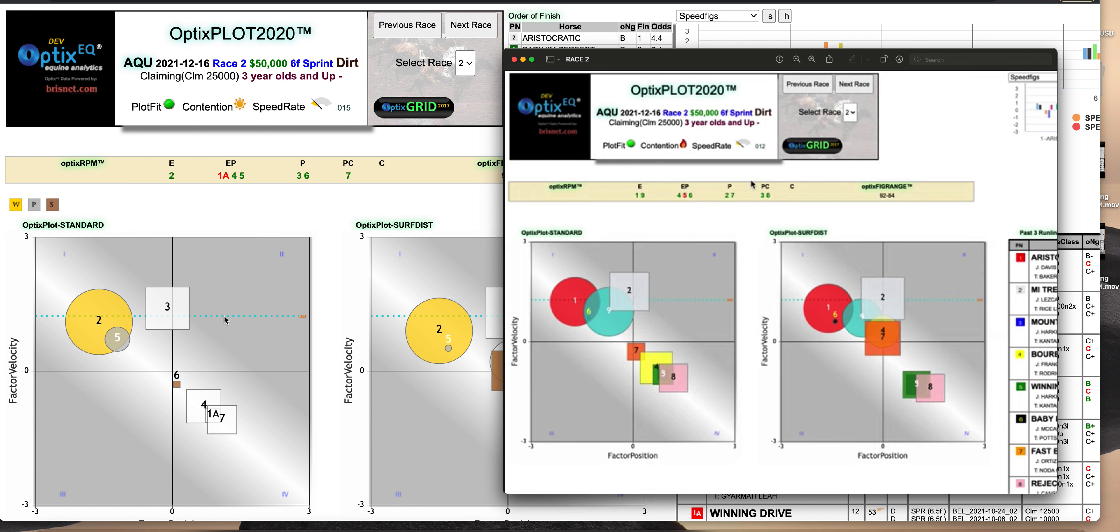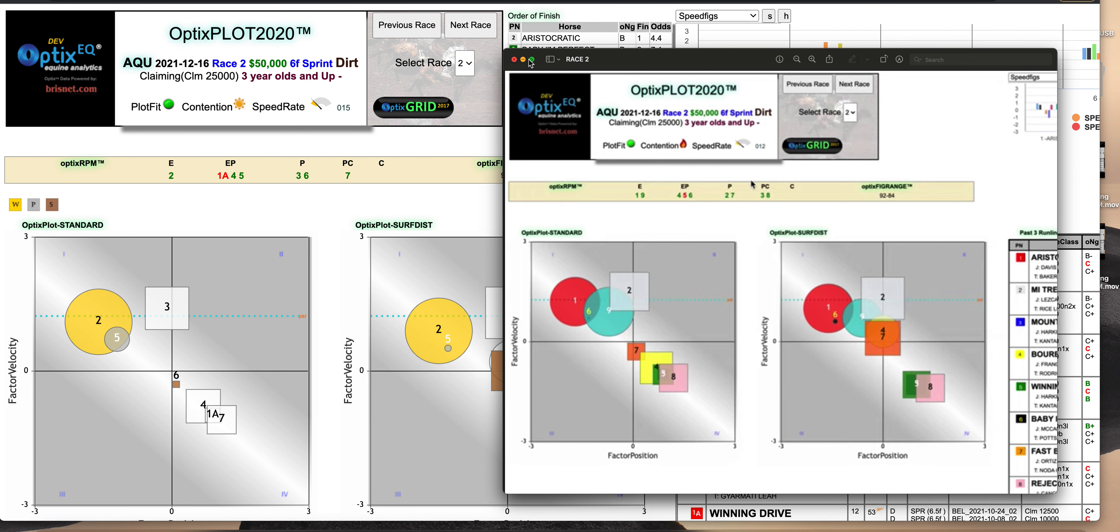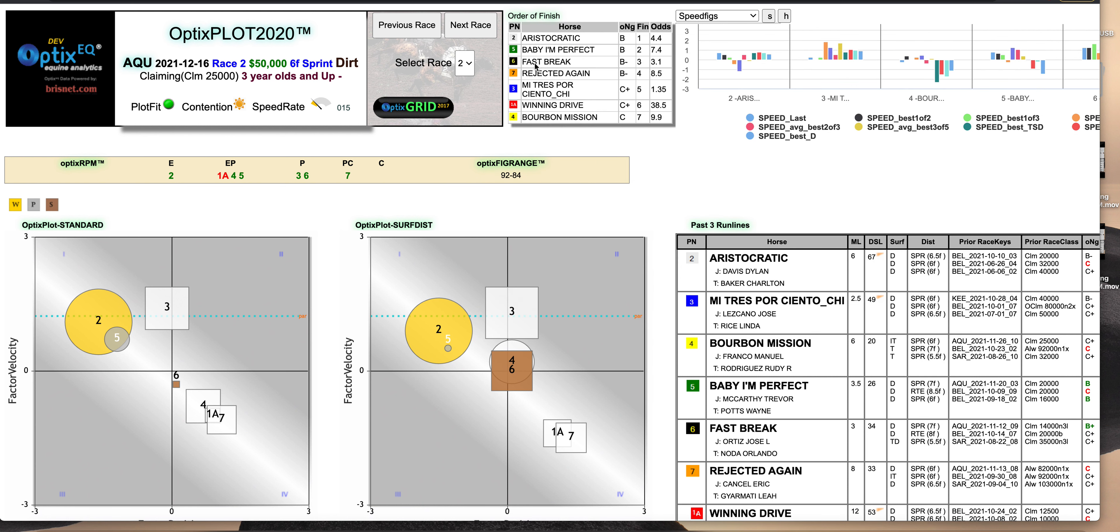Those are two important points. Always check the numbers when you're handicapping way in advance. Second, always check after scratches. That's why I don't handicap off of PDFs anymore. I'm right in here because any scratches that happen get updated. It can make a dramatic change.